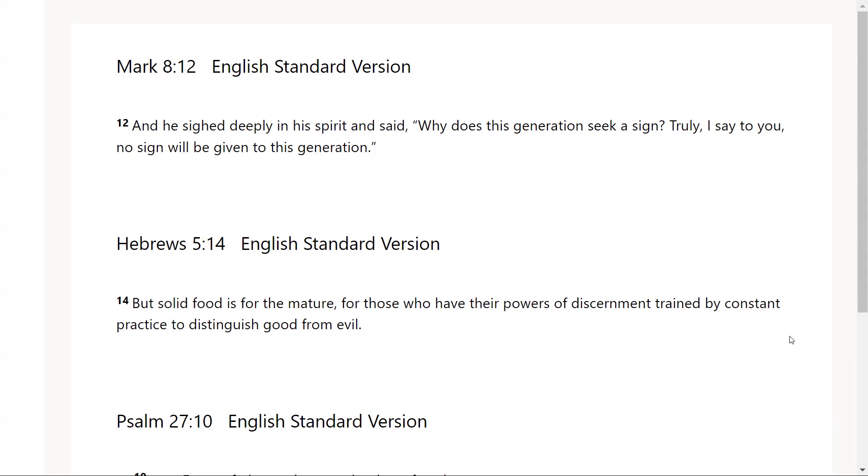Let's look at Hebrews chapter 5, verse 14: But solid food is for the mature, for those who have their powers of discernment trained by constant practice to distinguish good from evil. This solid food, which is for the mature, is speaking of the word. The word that God speaks to our hearts through his word, through personal words, through learning about the word of God, the fundamentals of the gospel, by grace through faith.